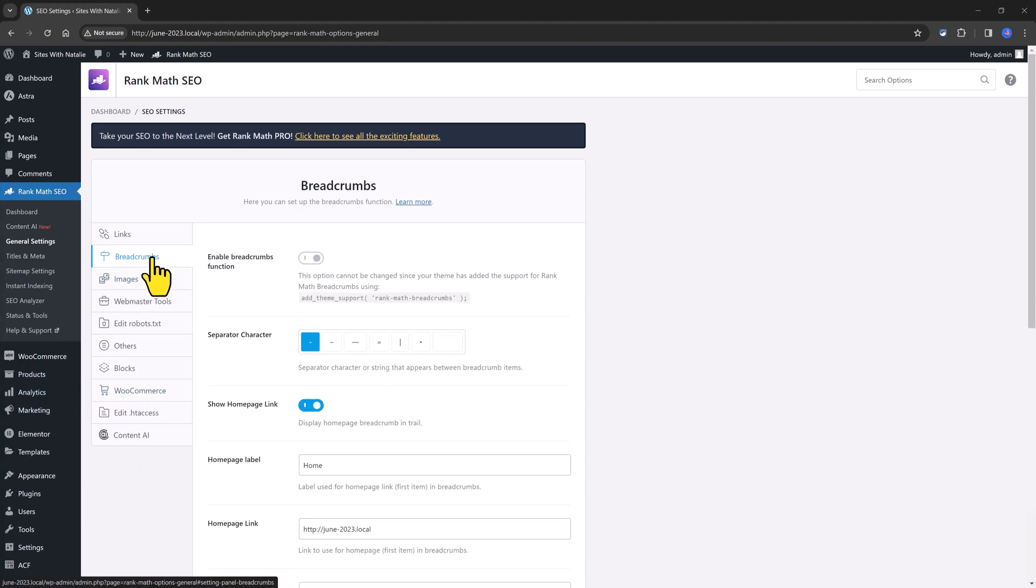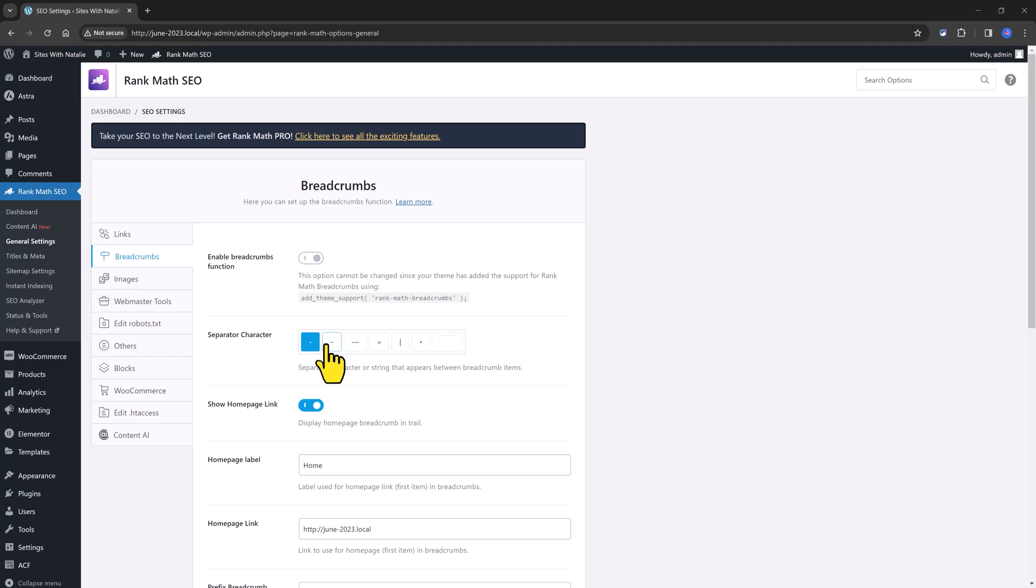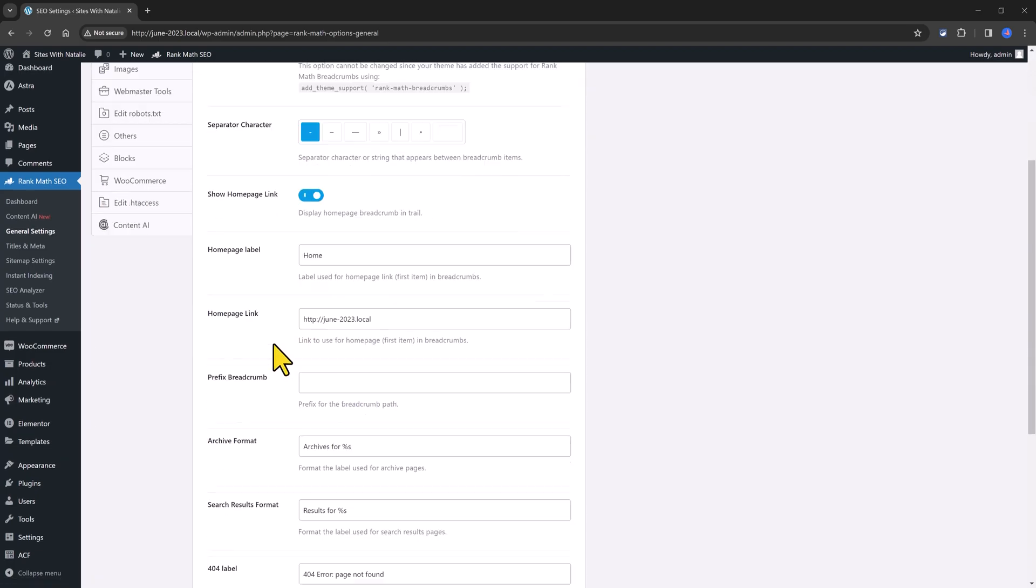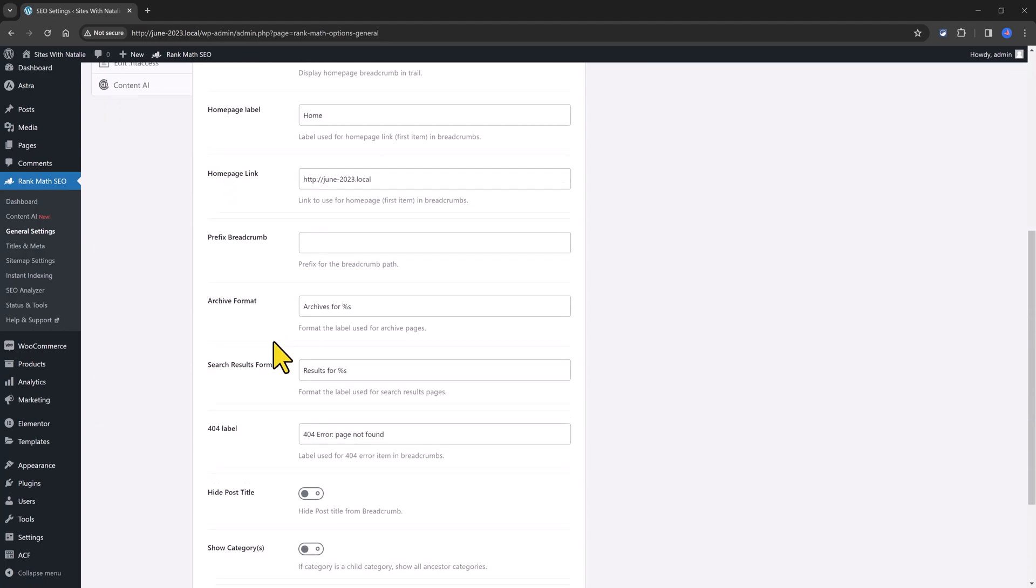You could also enable or disable this function. I'm using the free Astra theme wherein the Astra theme already has support for the breadcrumbs function. And this is where you tell RankMath the page labels archives format label.